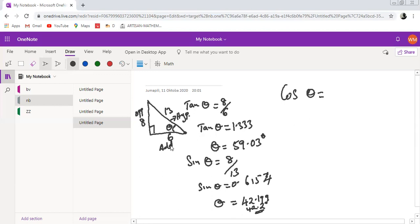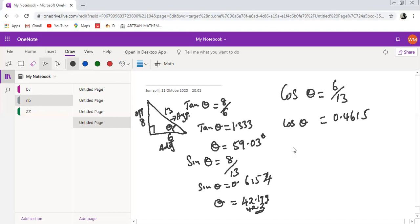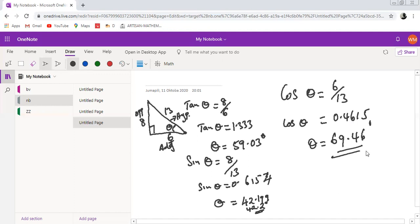If using cosine, cosine theta equals adjacent over hypotenuse, which is 6 over 13, giving 0.4615. Then theta equals shift cos of 0.4615, which gives 69.46 degrees. So basically, you look at where theta is — if theta is here, this side is adjacent and that side is opposite. If theta moves, adjacent and opposite change, but the hypotenuse is always constant and does not change.